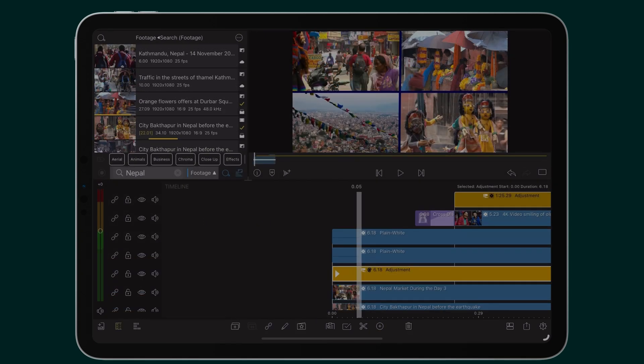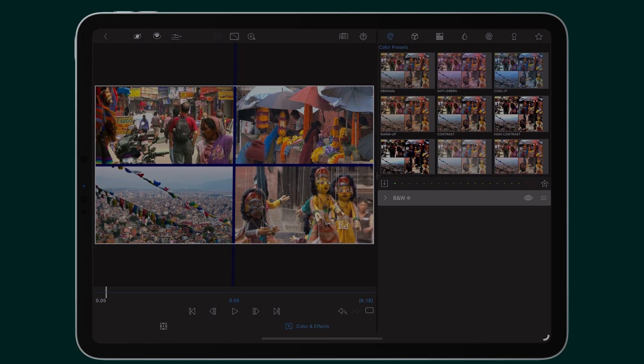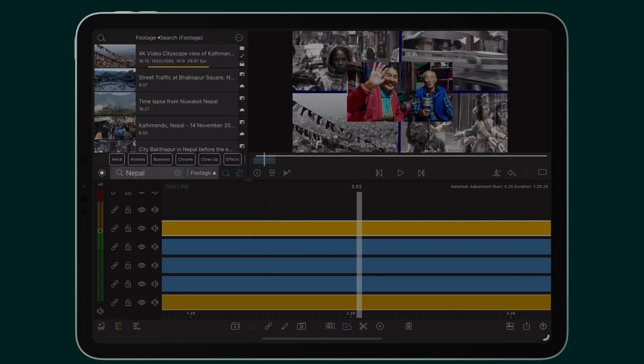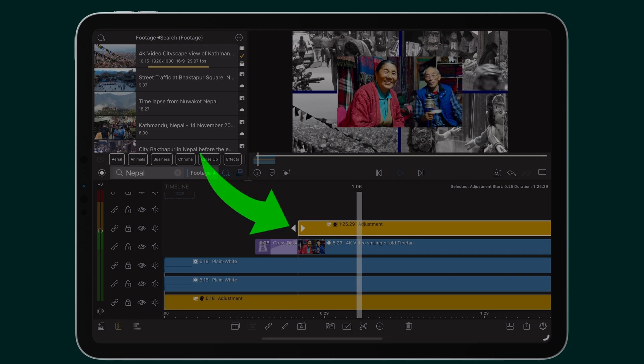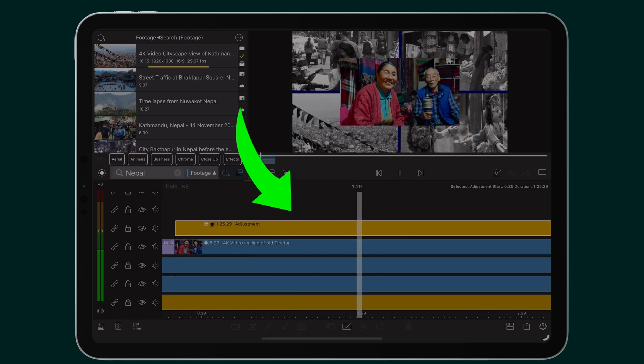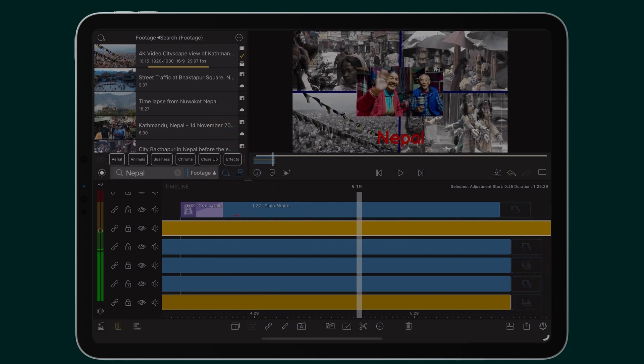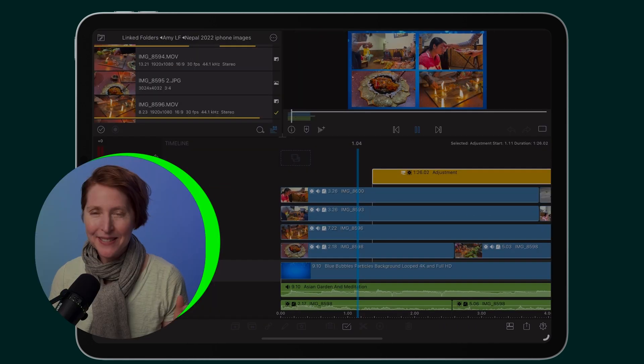For example, like here, I have applied a black and white effect to this adjustment clip affecting the media below, while using another adjustment clip to gradually zoom my media out as the sequence plays.